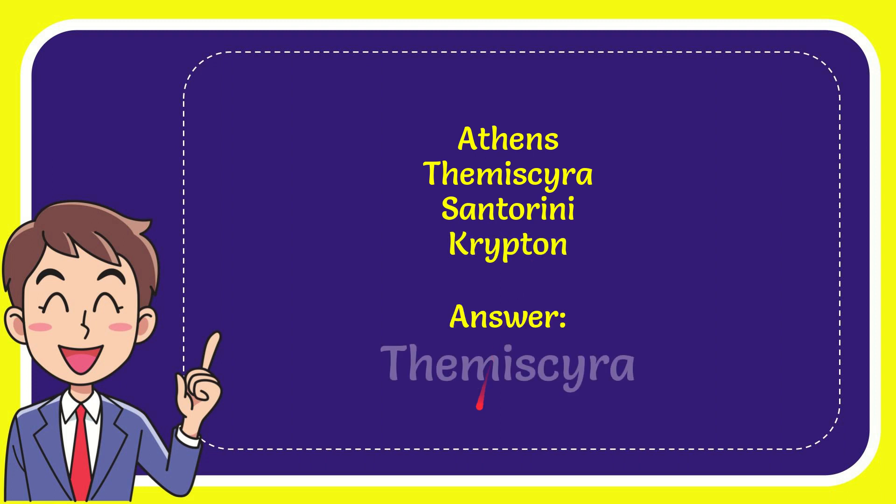The correct answer for the question is Themysira. That's the answer for the question: Themysira.